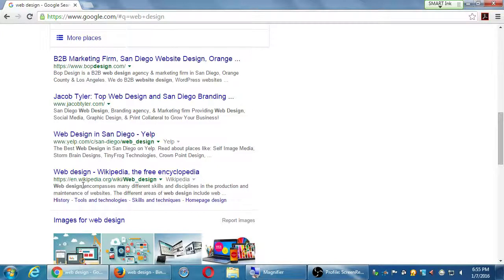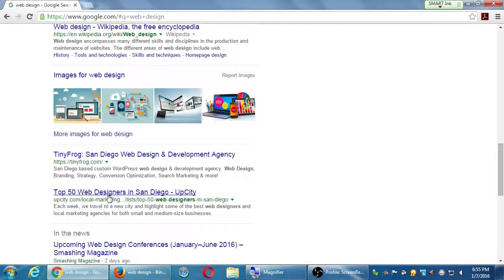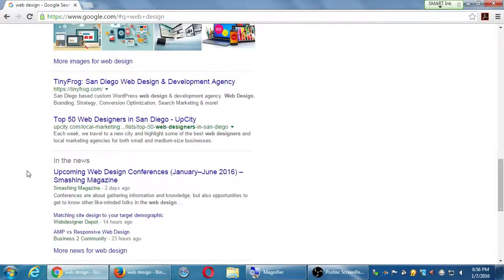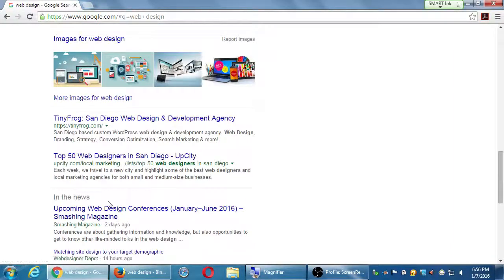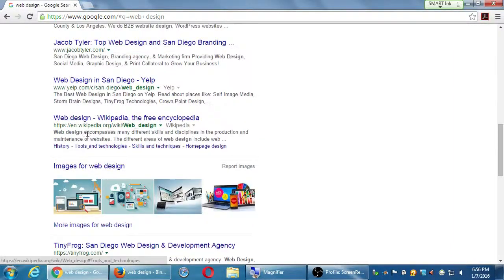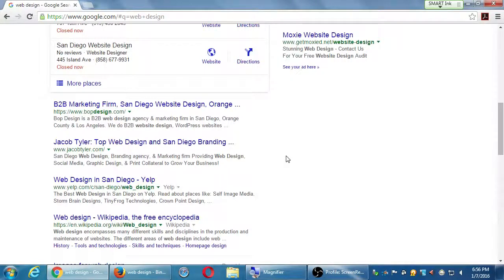I'm talking about the free, organic method - the results lower on the page like bopdesign.com and jacobtyler.com. Notice in the organic section there's a web company, another web company, Yelp - a directory of web companies - and a Wikipedia article on web design. So valuable slots that could be taken by real companies are taken by Yelp and Wikipedia. Then there's tinyfrog.com's list of 'Top 50 Web Designers in San Diego,' and a few actual companies. That's what this class is about: getting into the organic results.